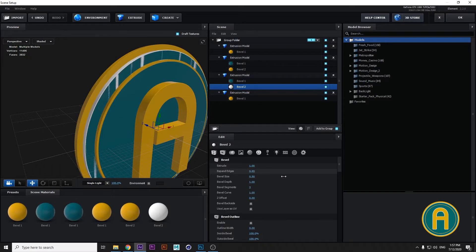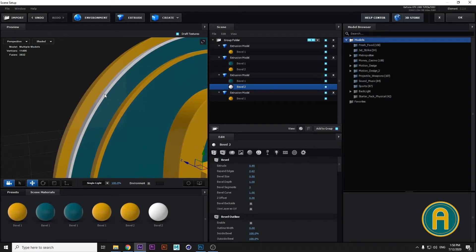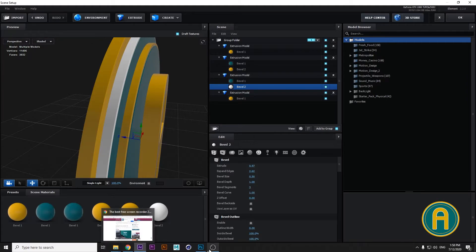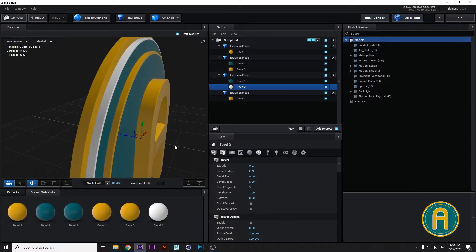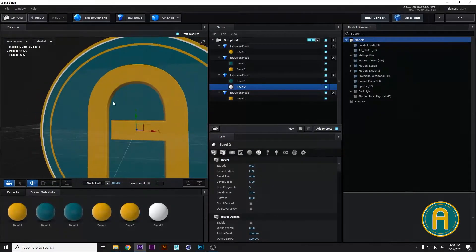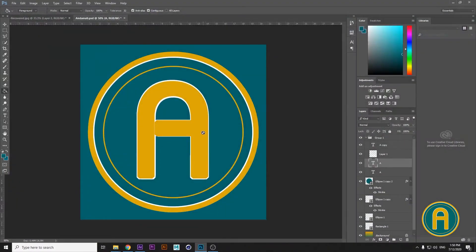Increase the edges and decrease a little bit. Let's see what's happening in Photoshop — it must be the same. Now we have to do the same process with the text.